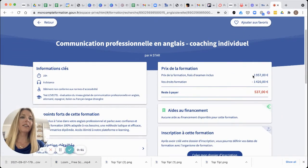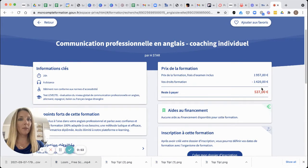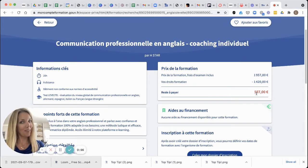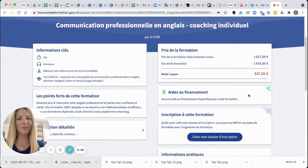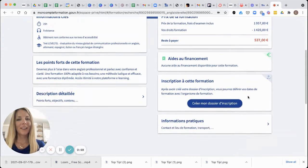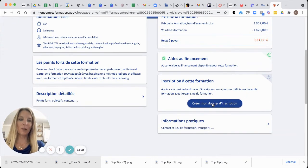You can see here whether your budget covers the price of the training. You can see that I don't have enough money to do this training. I'm going to create my dossier d'inscription.